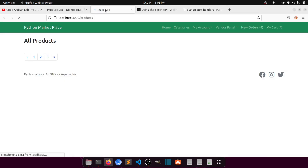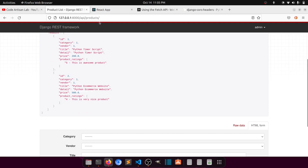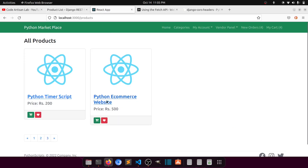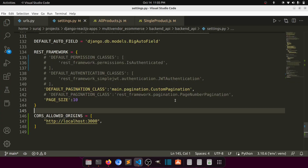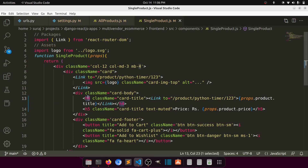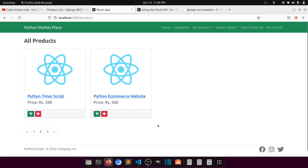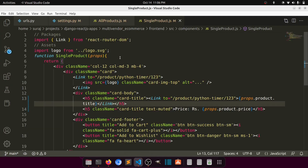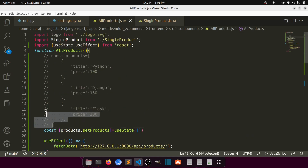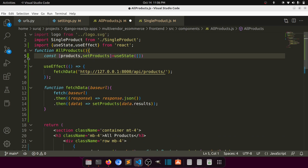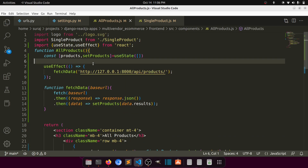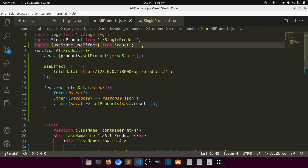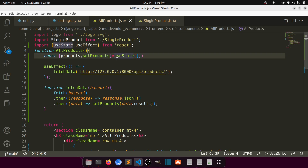Now when we go to the browser and fetch, all the product data is showing. In the SingleProduct component let's change h4 to h5. Fetching data is not a very difficult task if you have set things up properly.